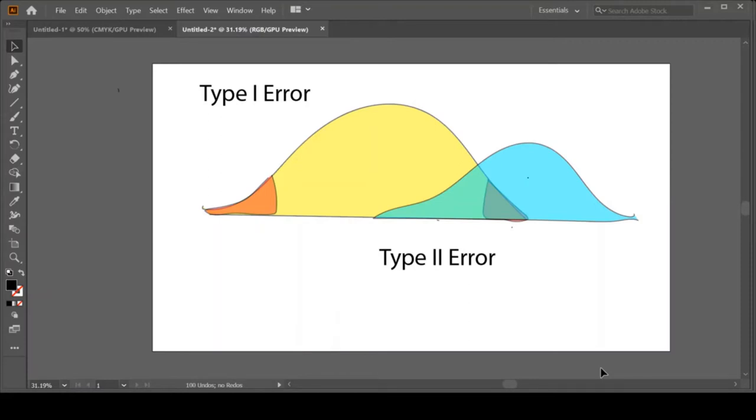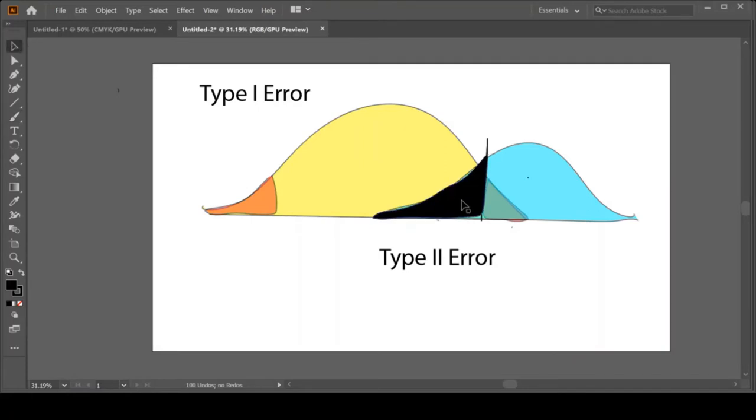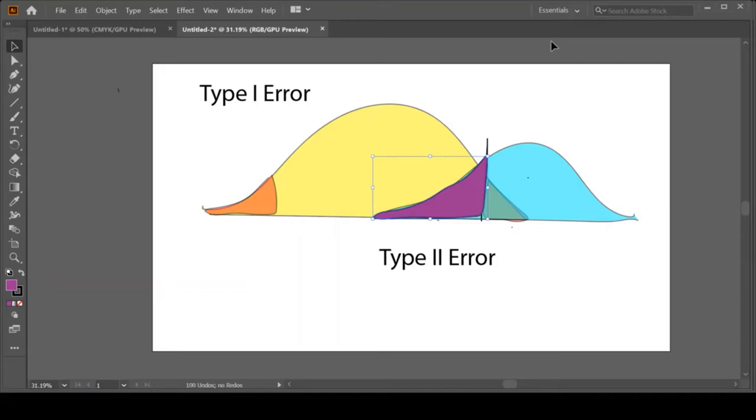Looking at these pictures, this zone here is the area of a Type II error. Let's make it purple again. This is our Type II error. What can we do to make that purple zone smaller? If you want to think about it yourself, pause the video here. I really encourage you to try to explore out-of-the-box thinking about how you can make that purple zone smaller.